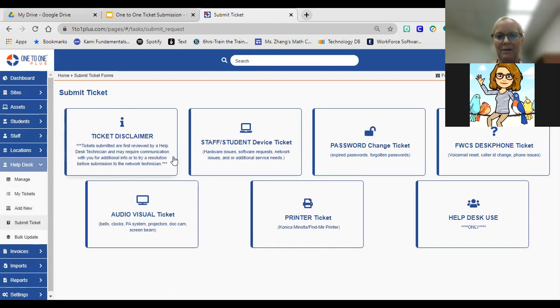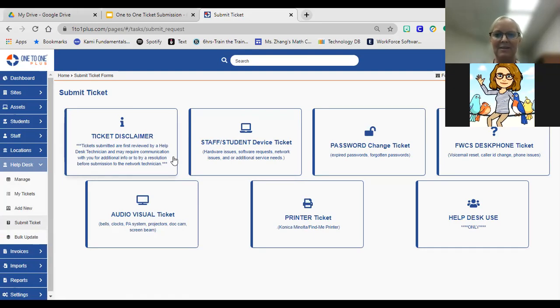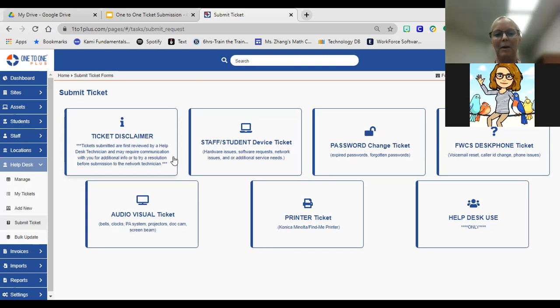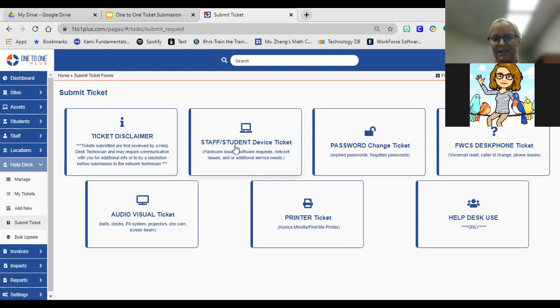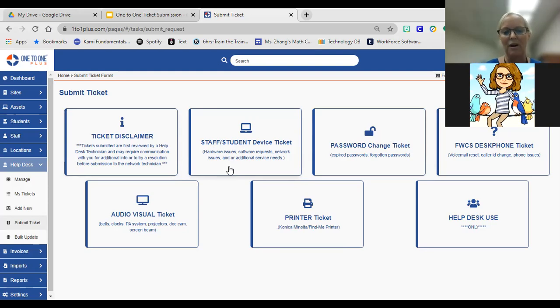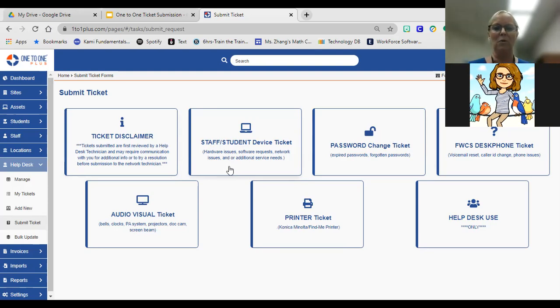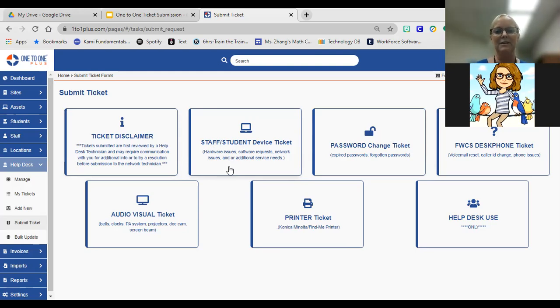Once you submit those tickets, they are reviewed by a help desk technician. It may come down to where they're going to have to contact you for additional information or just to keep you in the loop. As much information as you can give them, the better. So I want to specifically look at these different types. We have staff and student device tickets. If you're specifically calling because you have an issue with hardware or software requests, or you can't get wireless in your classroom, or any type of additional service needs, you would click this option.